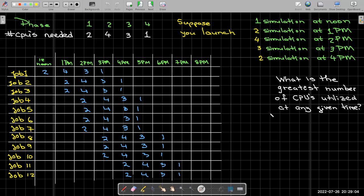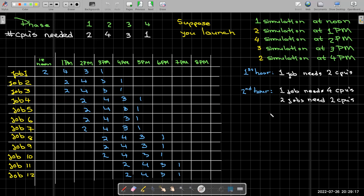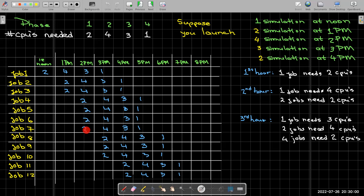So is there a better way of going about this? Yes. What we want to do is we want to think of this in a different way. In the first hour, we have one job which needs two CPUs. In the second hour, I have one job that needs four CPUs—this job has gone into the second phase. The other two jobs, the other two simulations, are only in the first phase, so each one of them uses two CPUs.